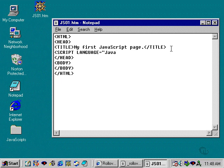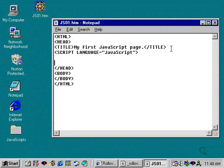And it doesn't matter how you type this out. It can be a capital S. I like to do that. And then you type your script. And then you terminate the script with a closing script tag as well.